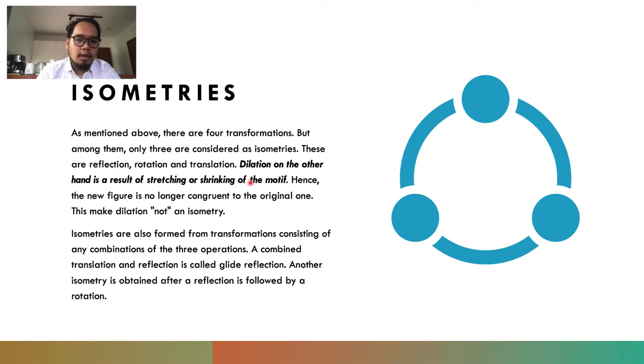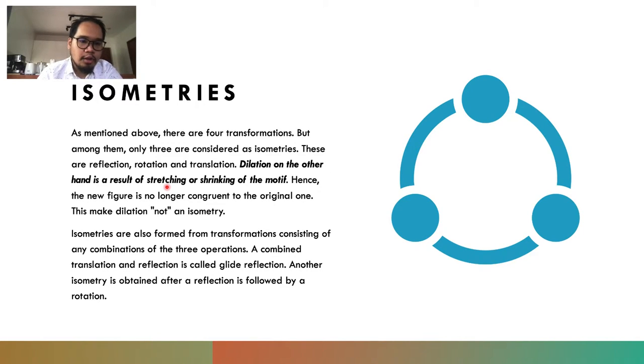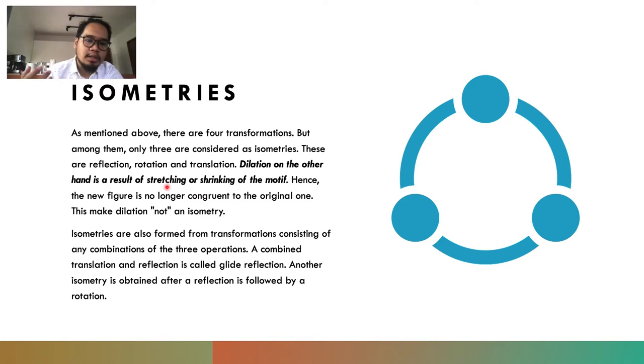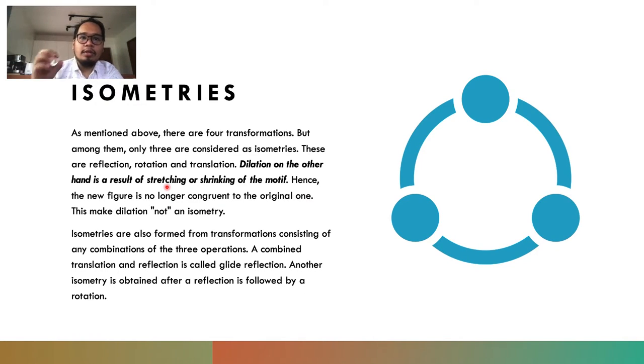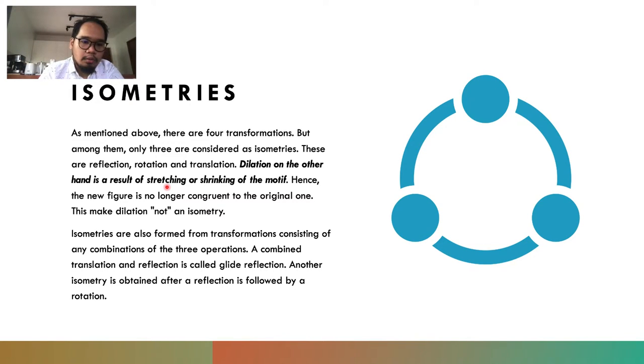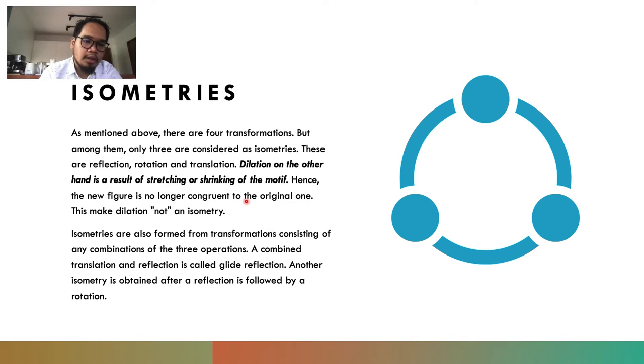Dilation, on the other hand, is a result of stretching or shrinking the motif or object. Hence, the size of the object is not preserved. It's not literally the same object because it's already transfigured, so it's no longer congruent to the original one. Therefore, it is not an isometry.